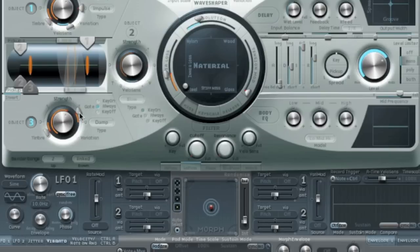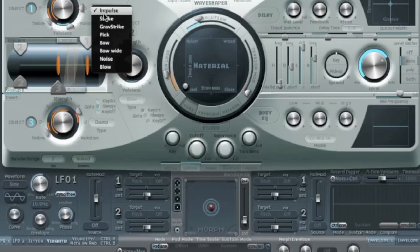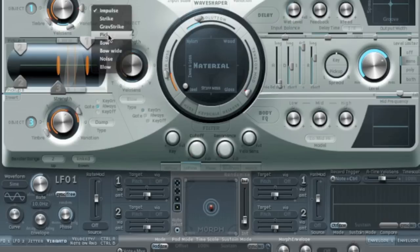Let's put a dampening on it. We could put this in the middle to get a harmonic effect. Let's pick it — let's go back to the groove.